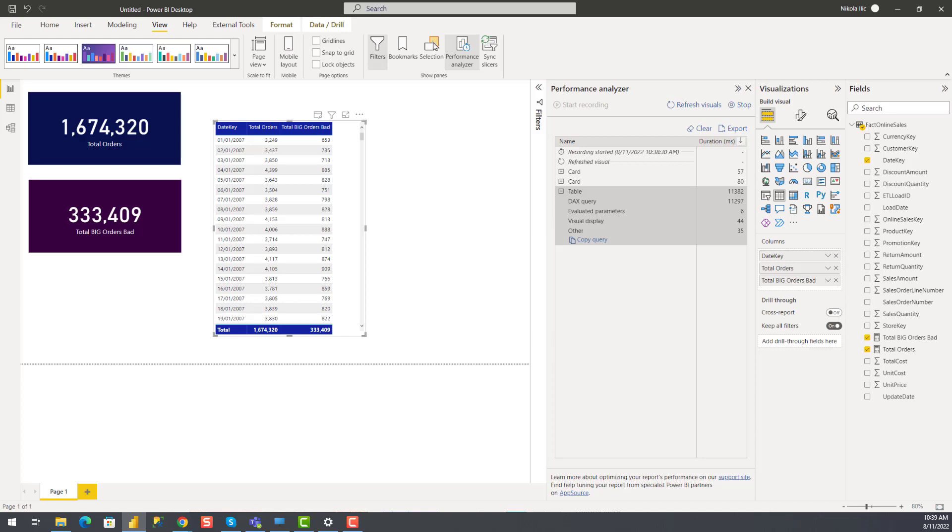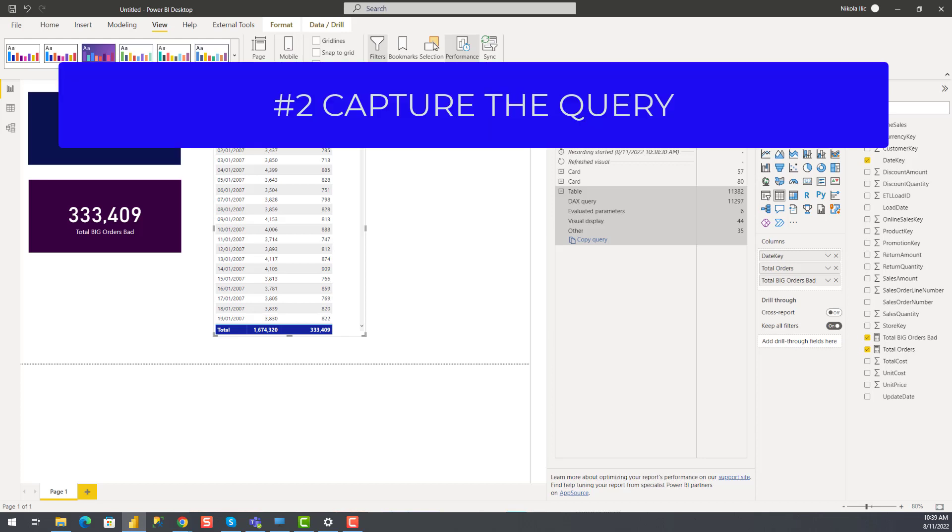So we made a very important first step in the troubleshooting workflow. We identified the most problematic query. Therefore, we will forget about the card visuals at this moment and switch our focus to understanding why this table visual is so slow. And here we go with step number two.